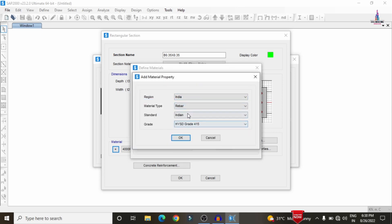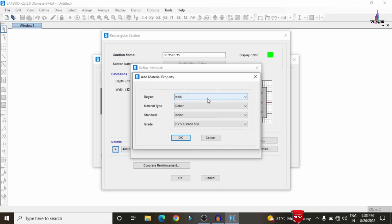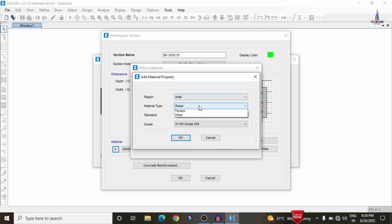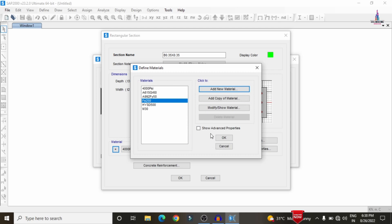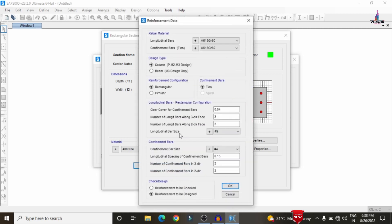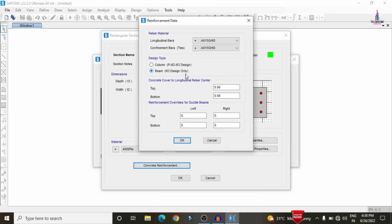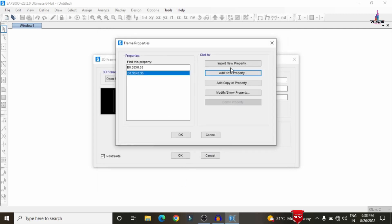I am selecting rebar of 500 grade steel. Then we define the steel property for the bracings — add a new material, set material type as steel, and select Fe 250 grade steel. For the beam's concrete reinforcement, enter values of 0.035 for both directions. Longitudinal bars and confinement bars are HYSD bars. Click OK to confirm the beam section.